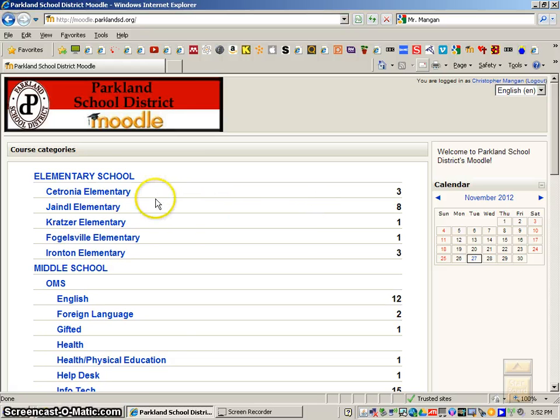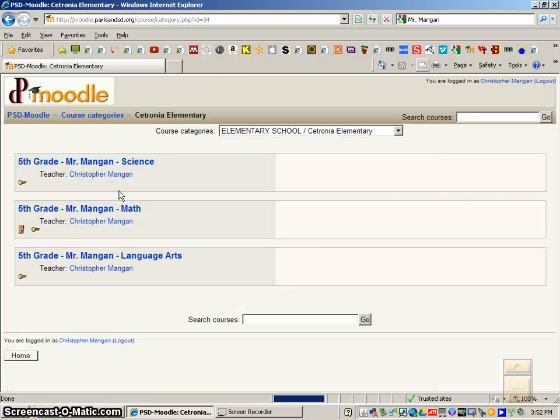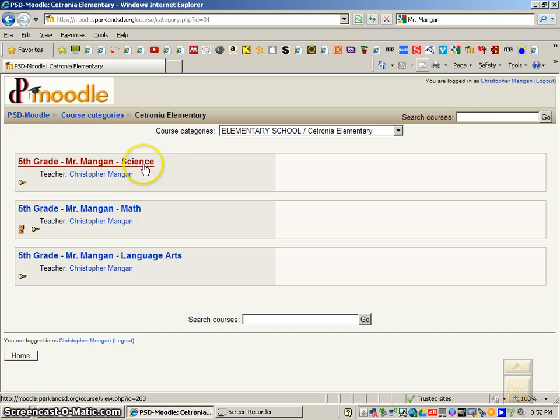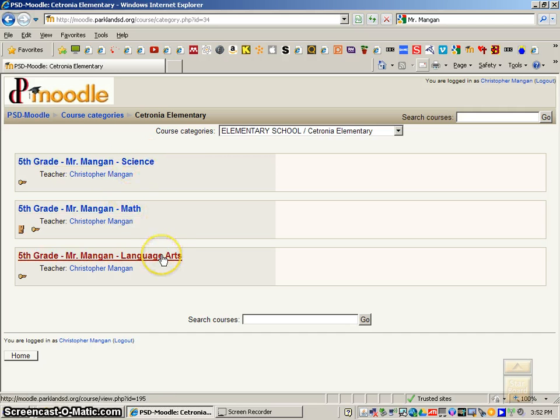And then you'll need to click Cetronia Elementary. Then you want to go down to the specific area where you're going to turn in your assignment, and whether it's in science, math, or language arts, I will show you how to submit an assignment within the language arts block.